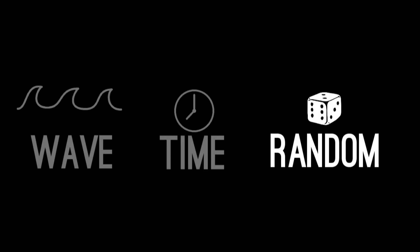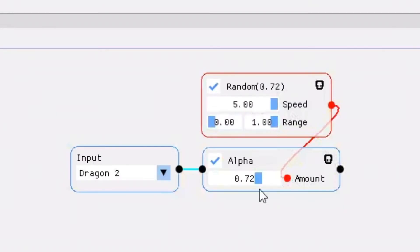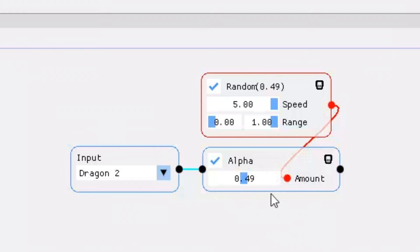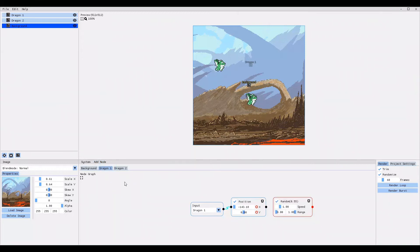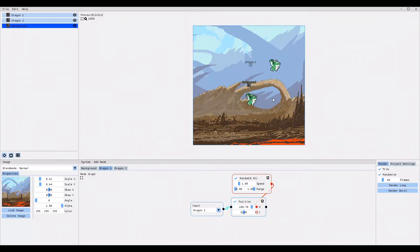And then one more modifier to go — the random modifier. Just like the previous modifiers the random modifier changes the effect over time. However it does not do this by gradually moving the effect value in one direction. Instead it keeps picking a random effect value at a rate and time interval that you can define. To show you the random modifier I'm going to delete the time modifier. I click on Add Node, go into the modifier section, and select random. To enable the modifier we connect it to the effect parameter. Now the dragon jumps every second to a new random position.